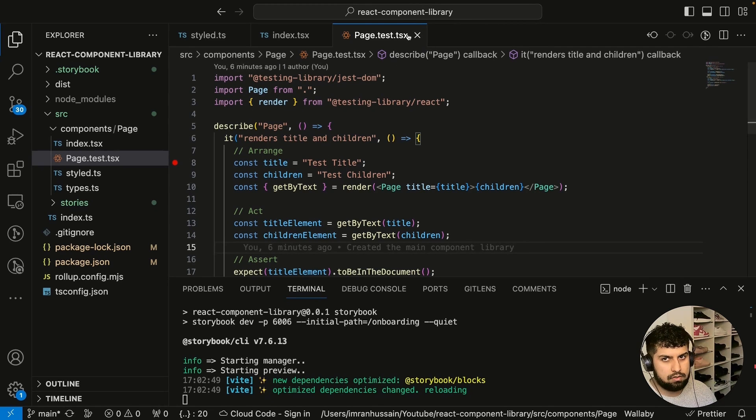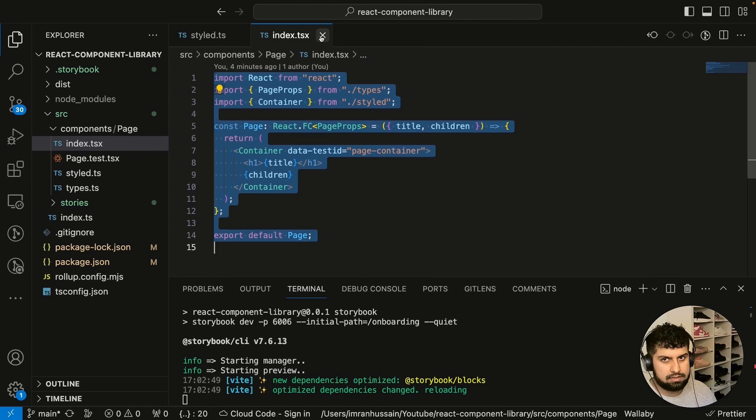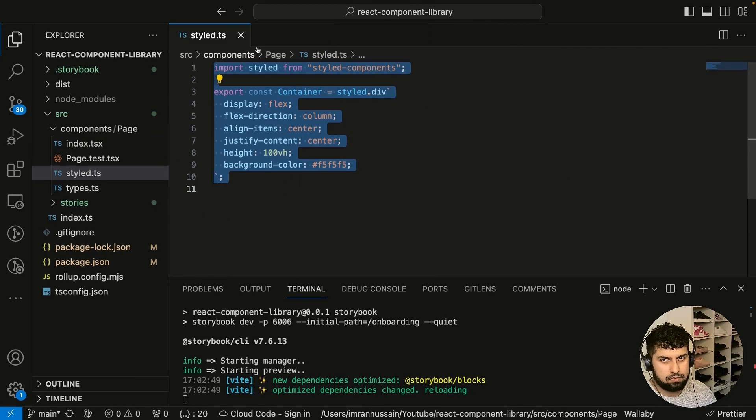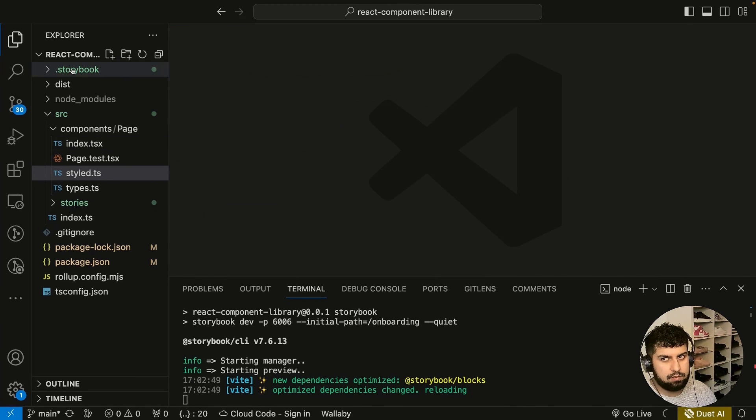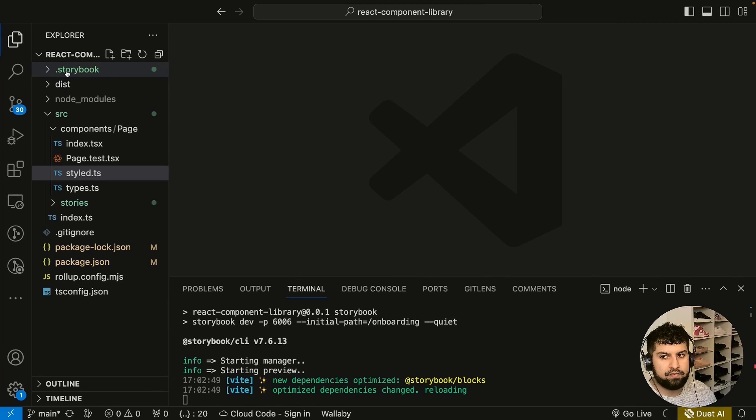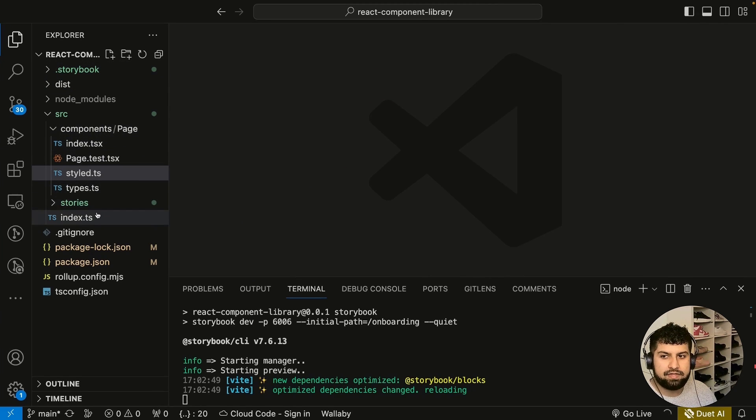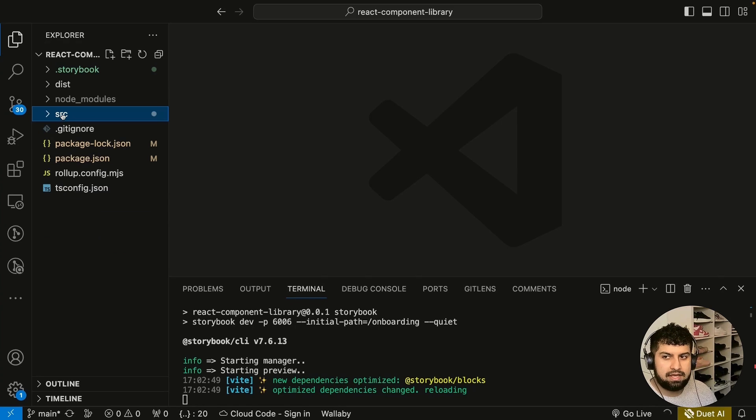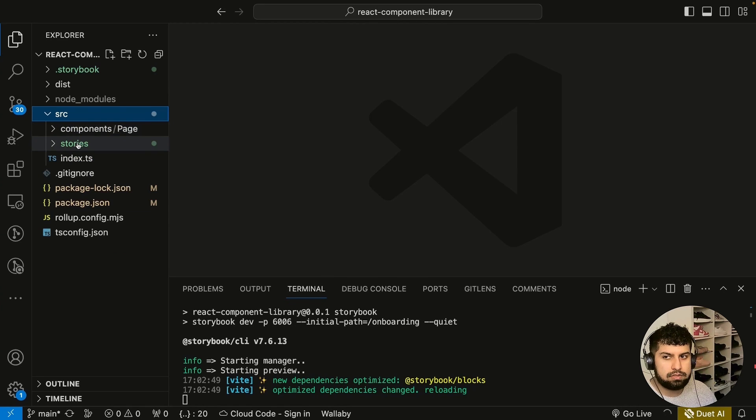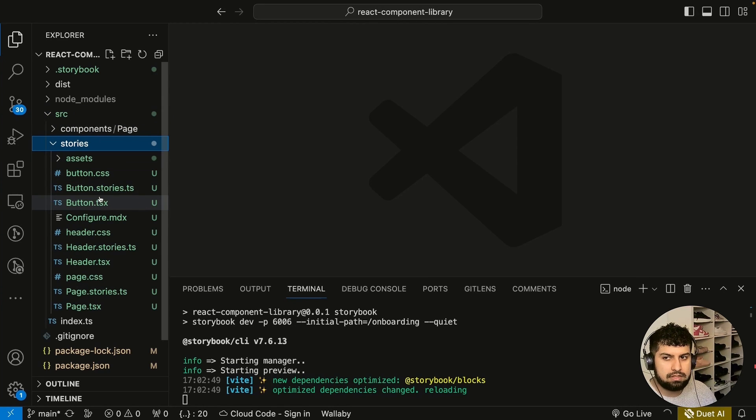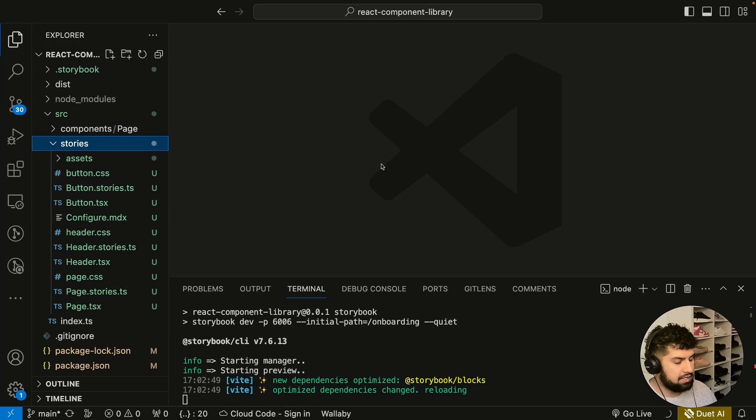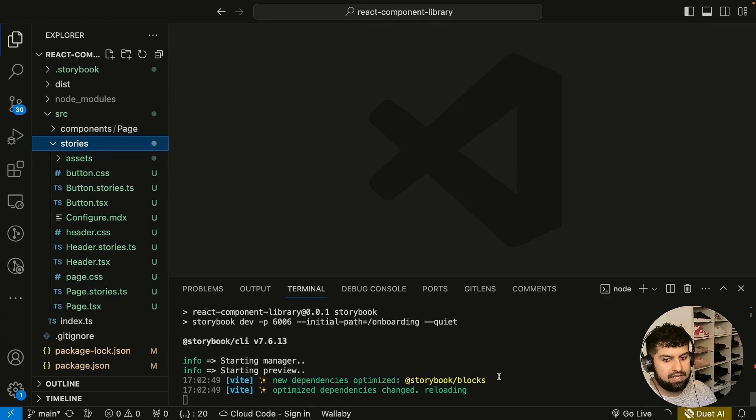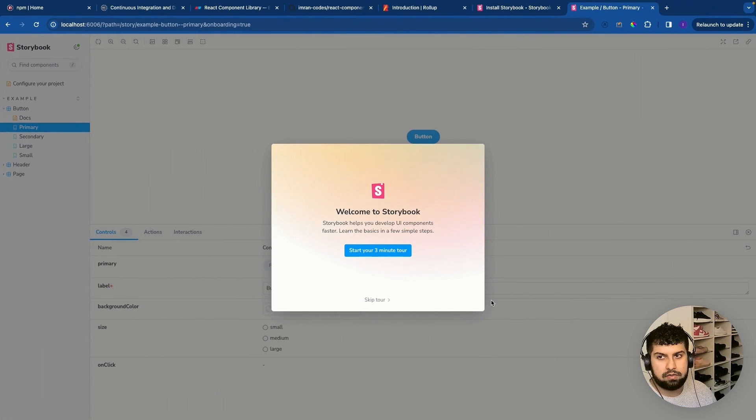Right, so now that's installed everything for us. There's a few changes that have happened in our code. So let's close everything down and now you can see we have a storybook file at the top over here. We also have the stories folder here as well in source of stories. So if we go into our browser you can see Vite has opened storybook.